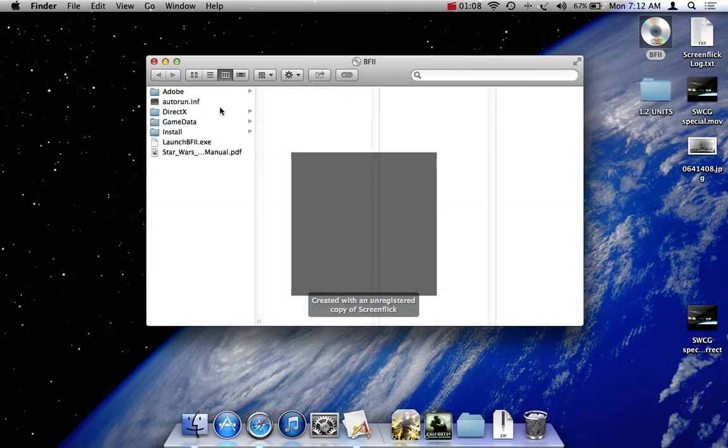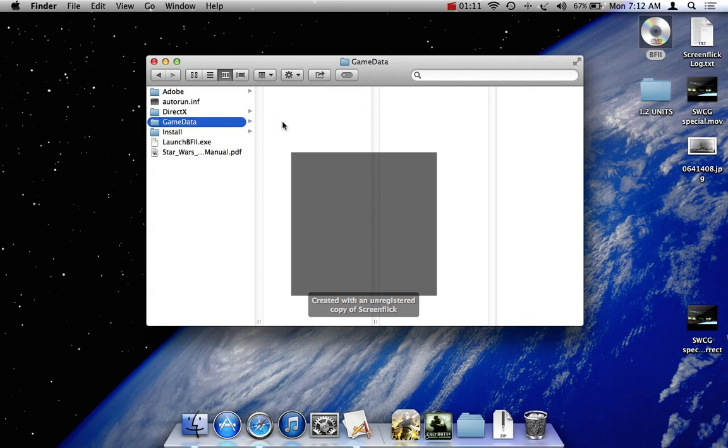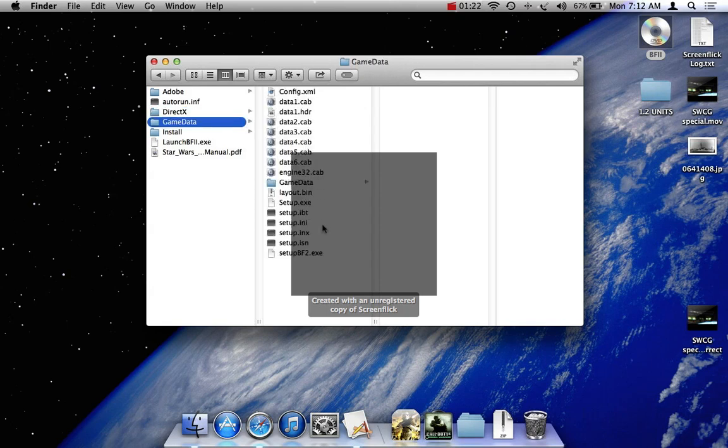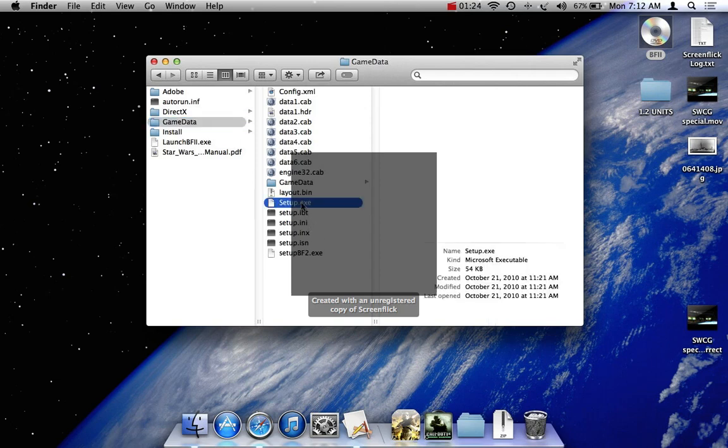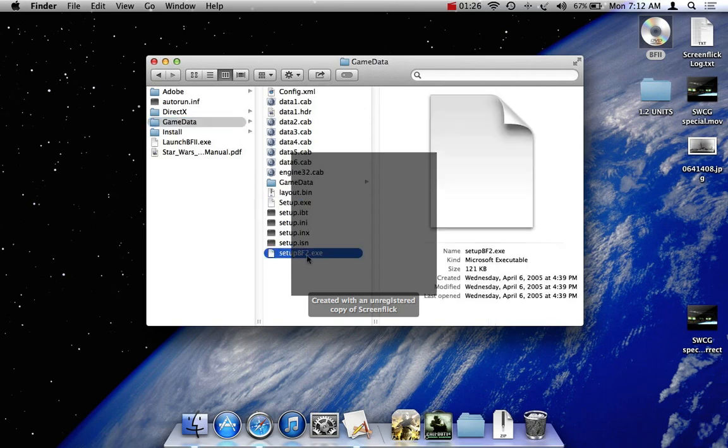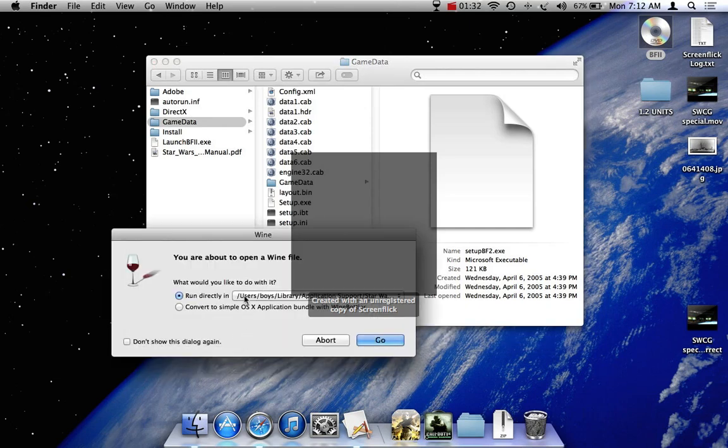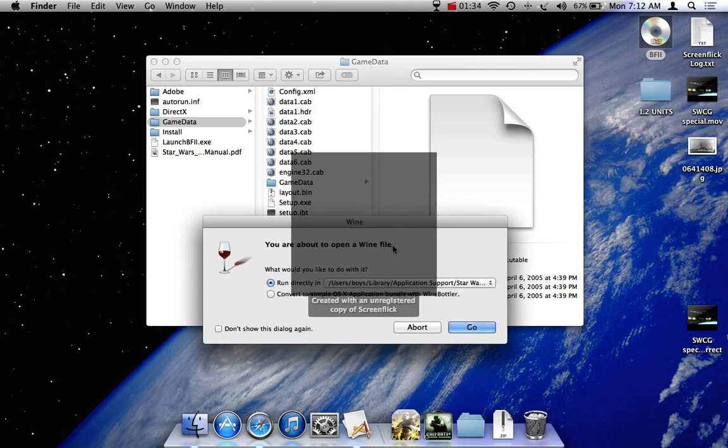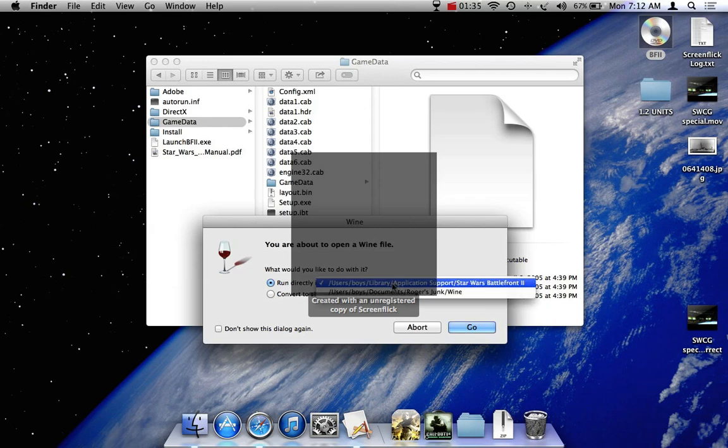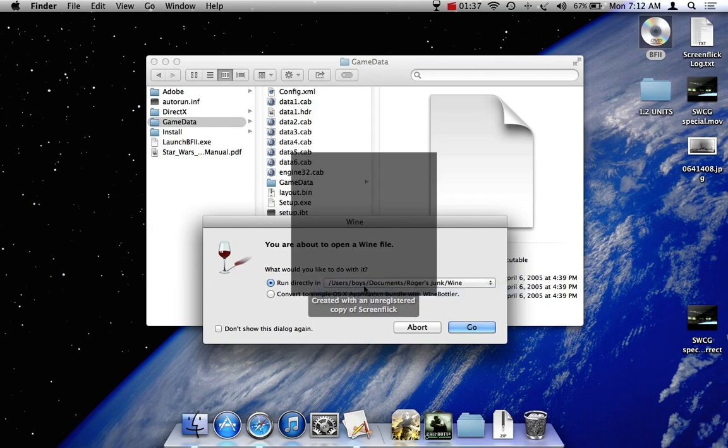And you go to game data. There we go. Now go to setup Battlefront 2.exe. It's in game data for the DVD version. So you double click that, and now this should pop up if you install the Wine correctly. Now it's going to tell you where it's installing it. So you just click go.